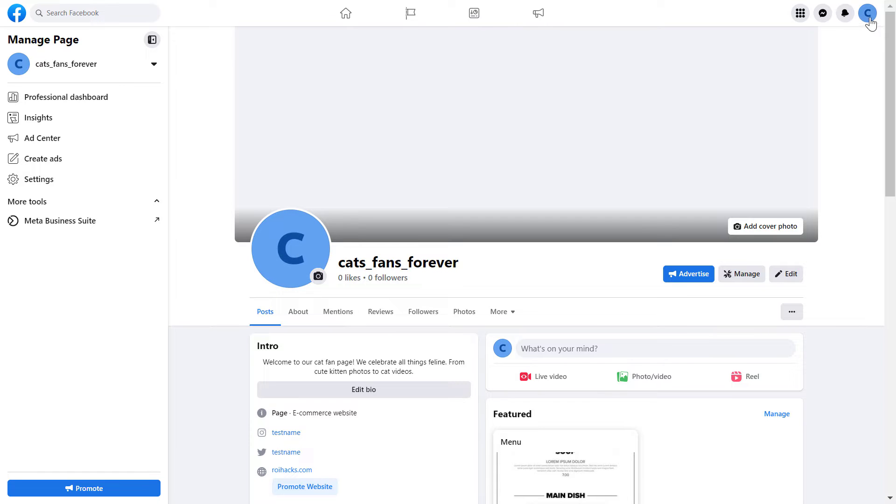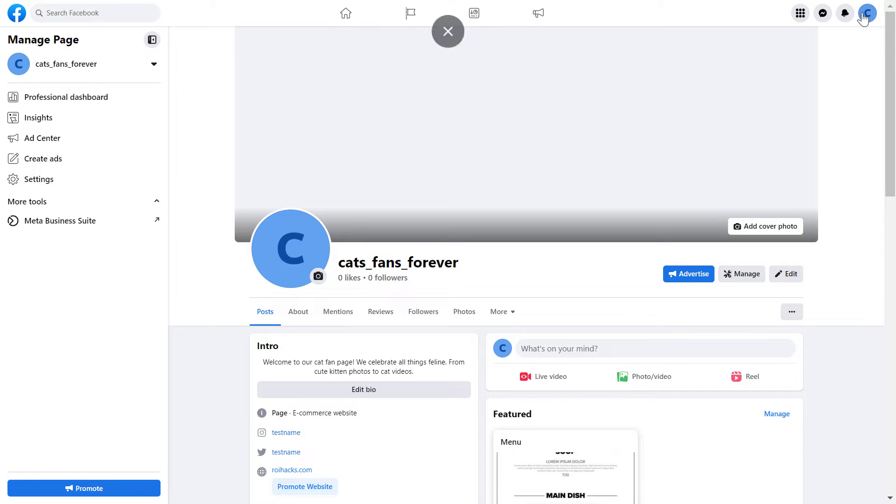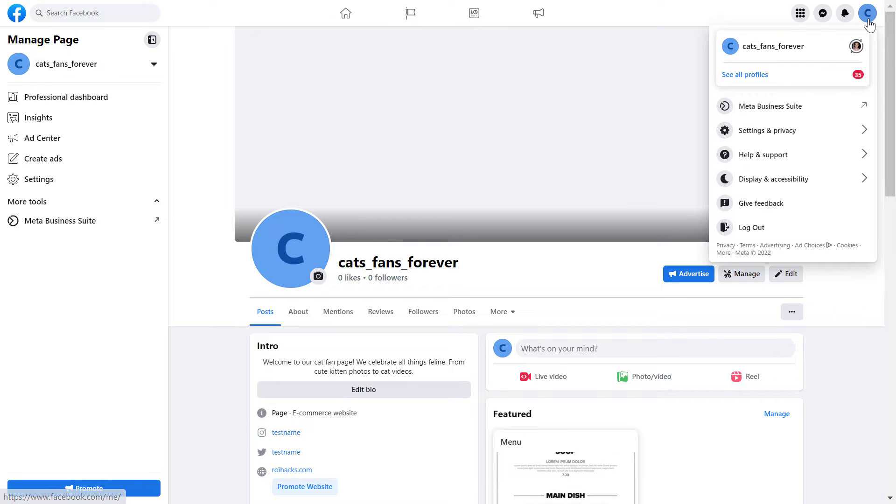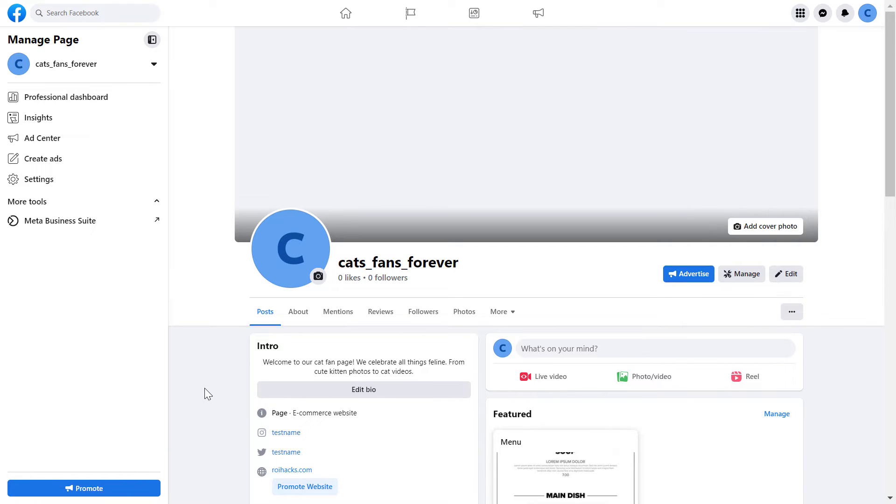Make sure you have switched into the new Facebook page by checking the account icon here. If you see a different Facebook page icon or your own personal Facebook account icon, then click here, select see all profiles, and select the Facebook page you want to change admins on.